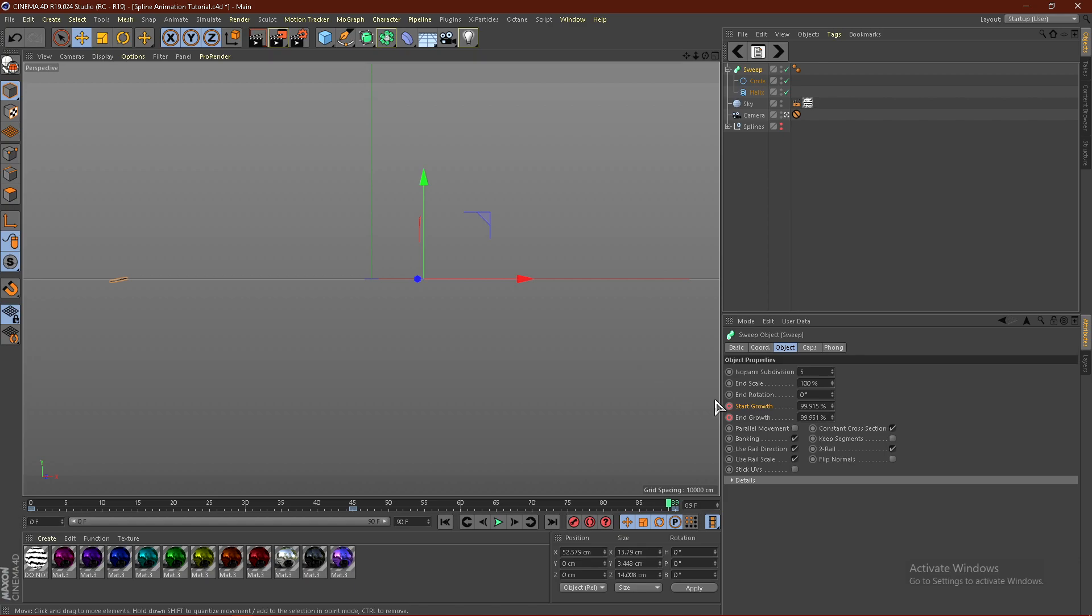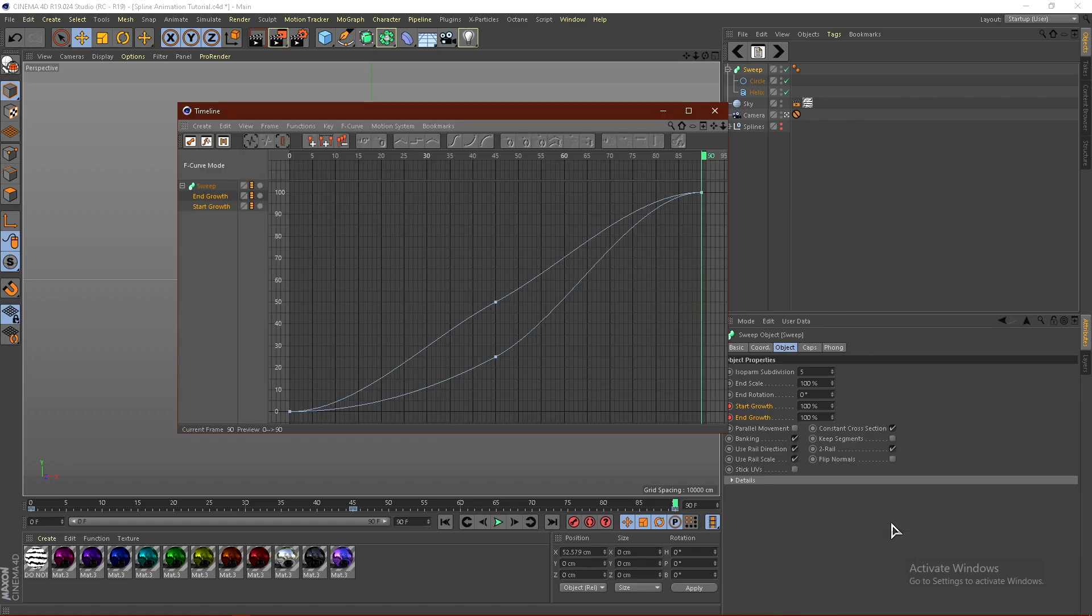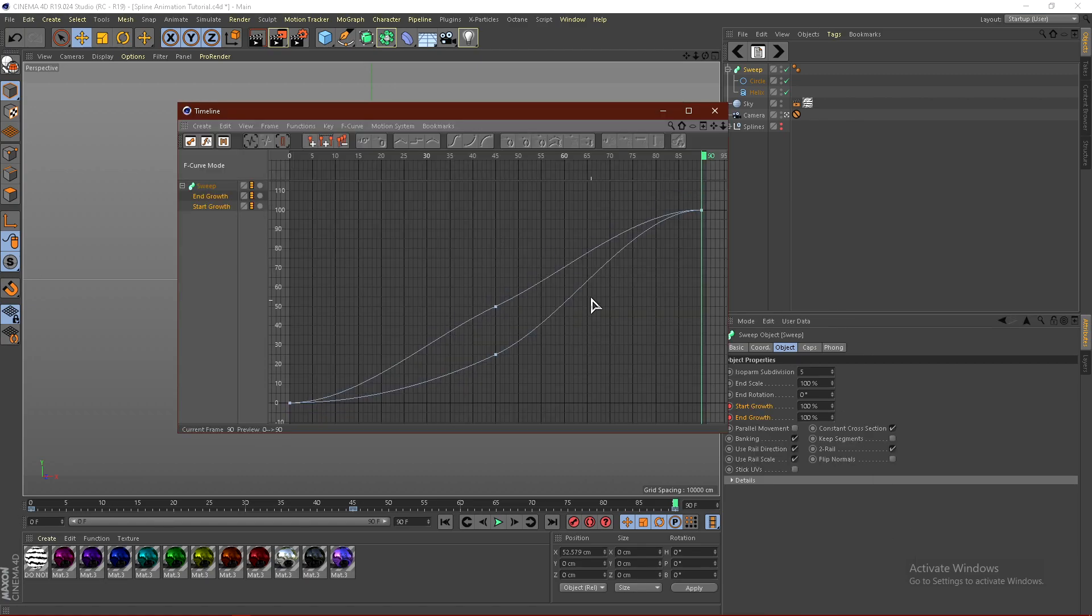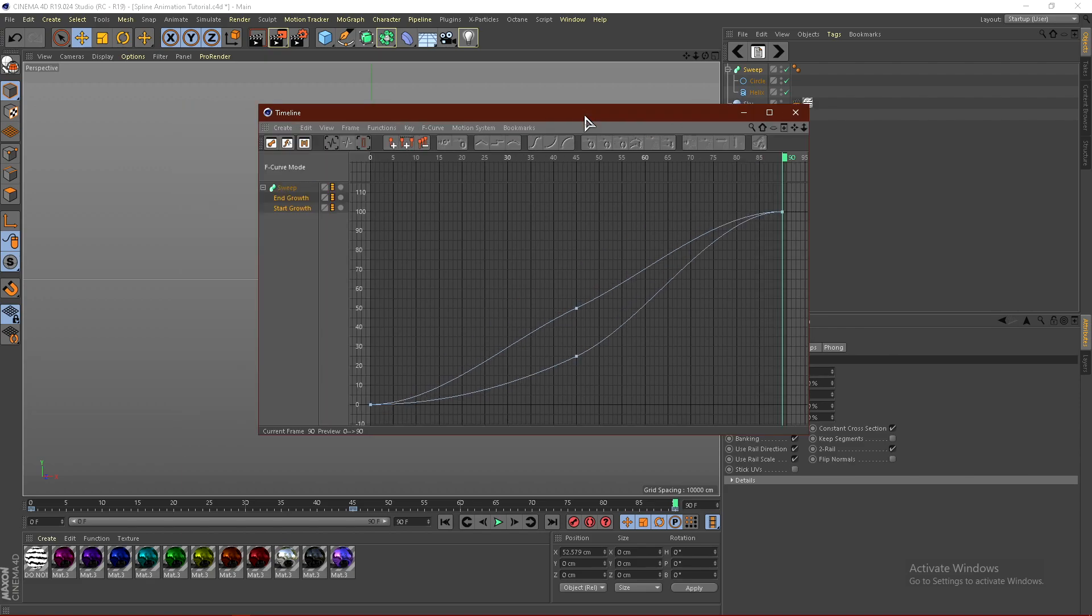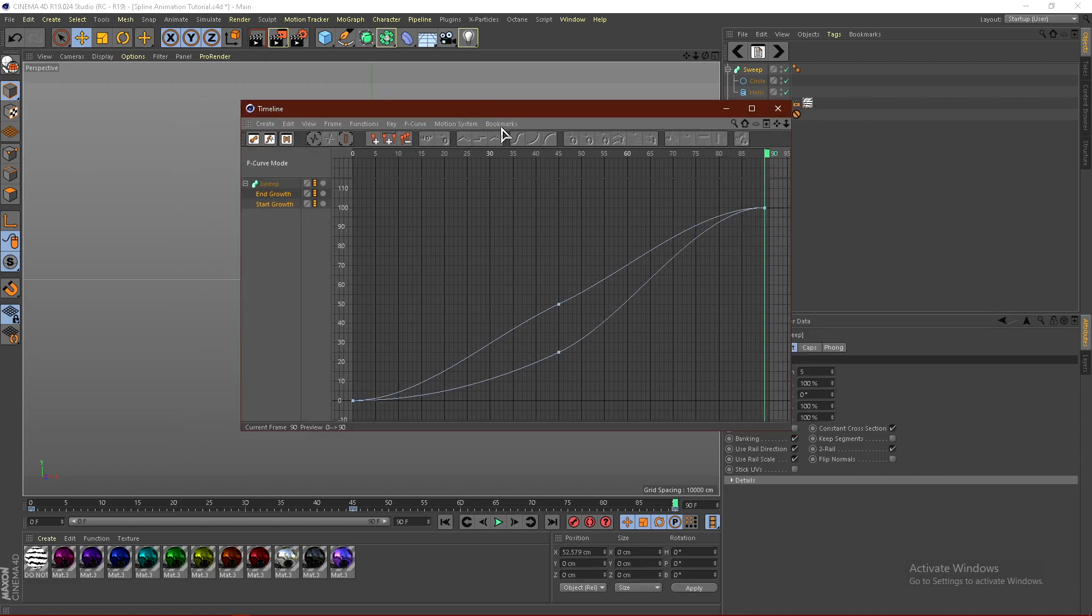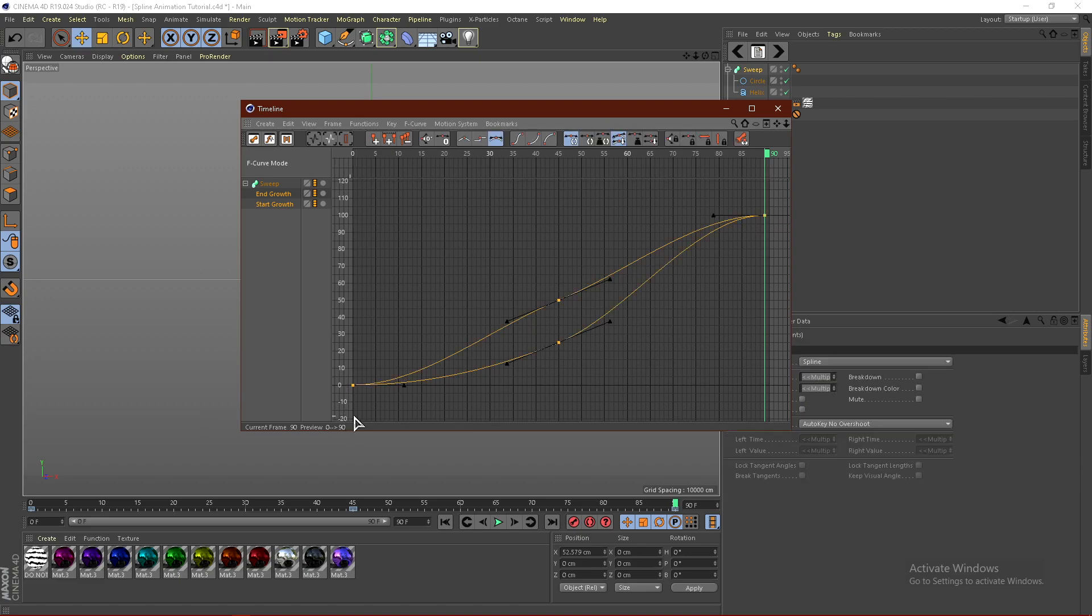There is a couple more tricks we can do to make this pop a little bit more. So from here, what we can do is shift click and select start and end growth. Right click and go to animation and go to show F-curve. And basically what this will do is it will show you the animation path, like the kind of like the flow of the spline. So if you're familiar with Easy Ease or Ease of Ease from After Effects, this is basically the same thing.